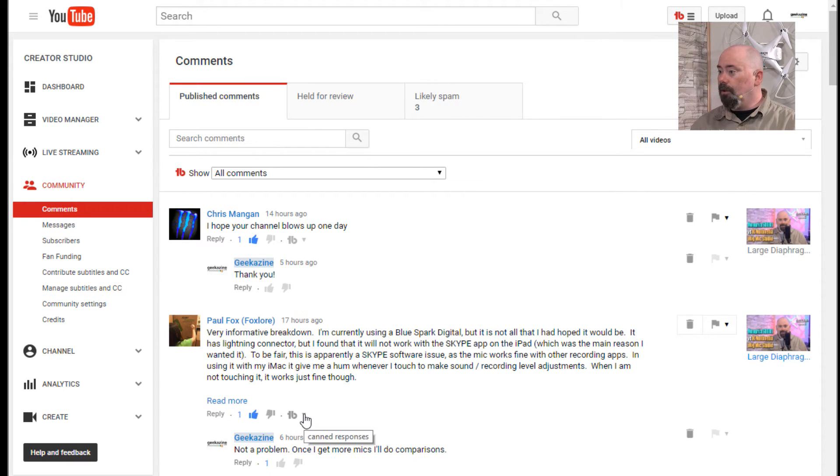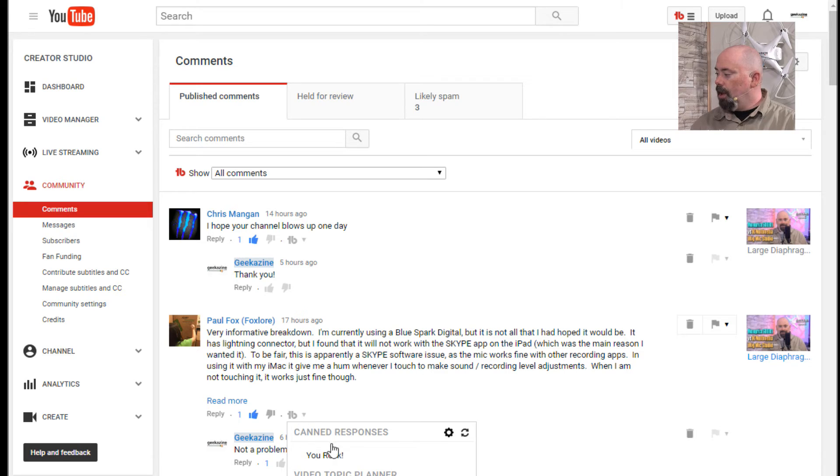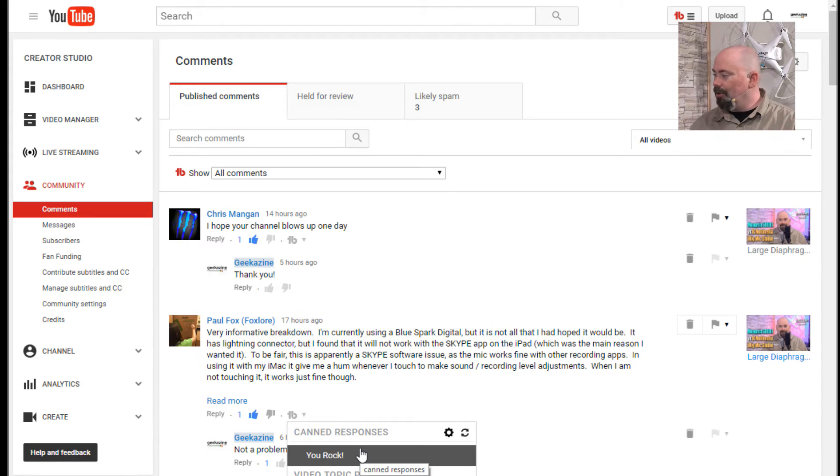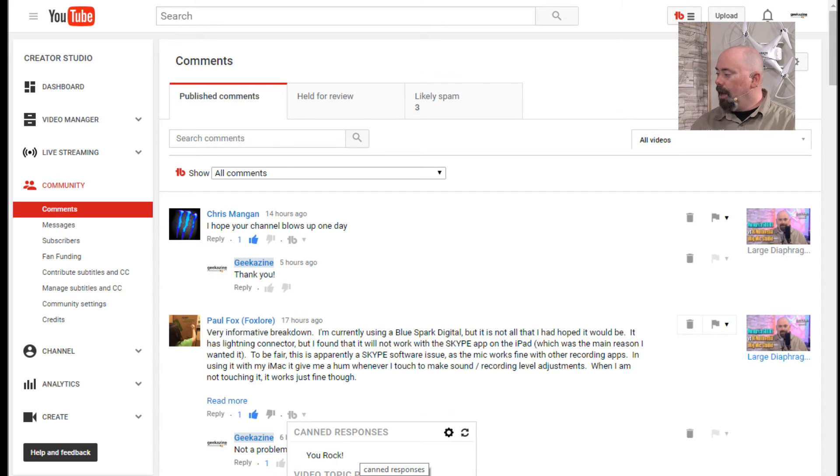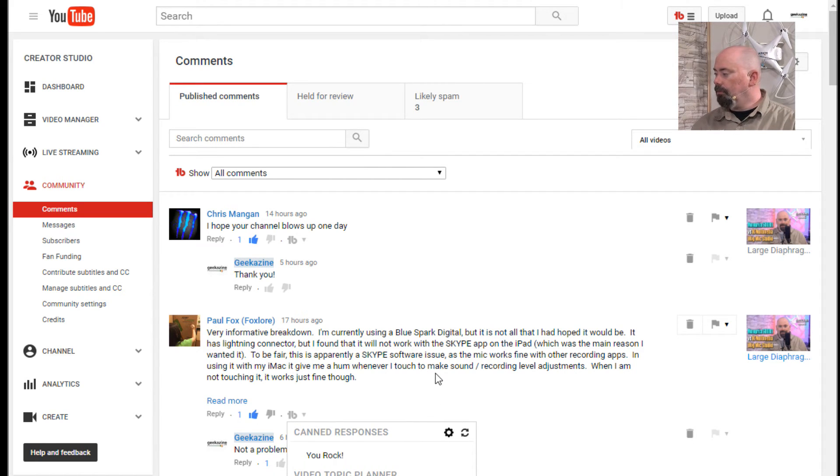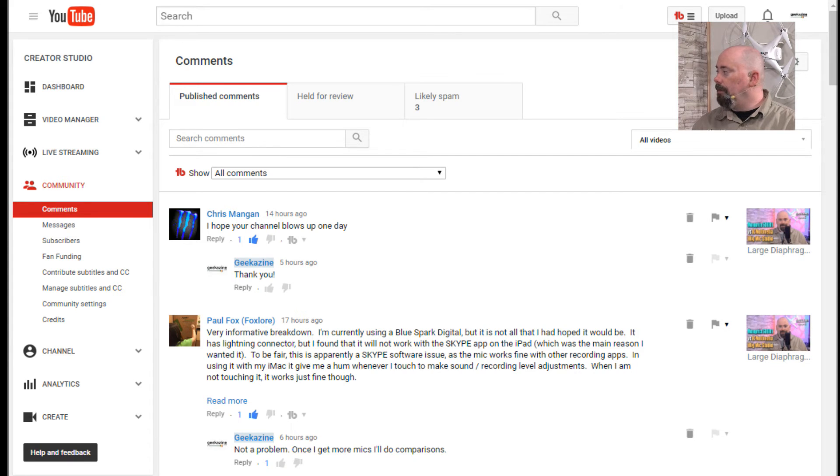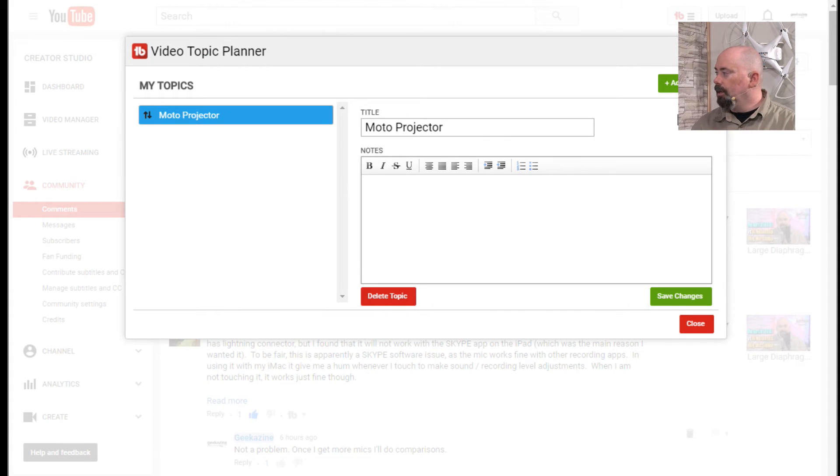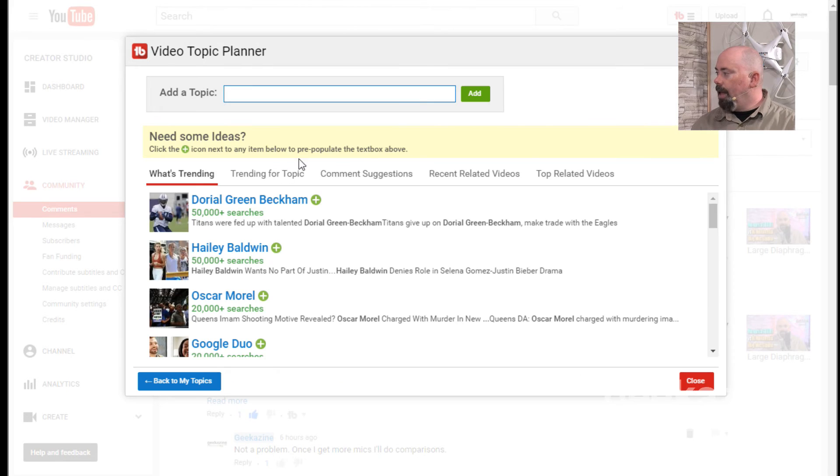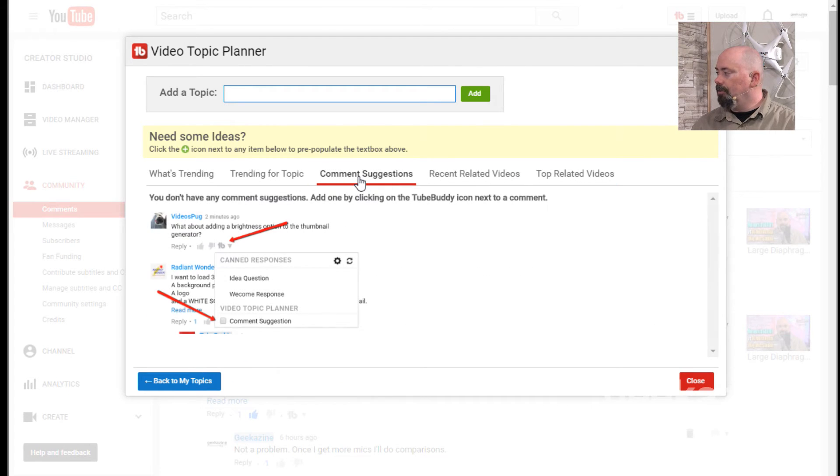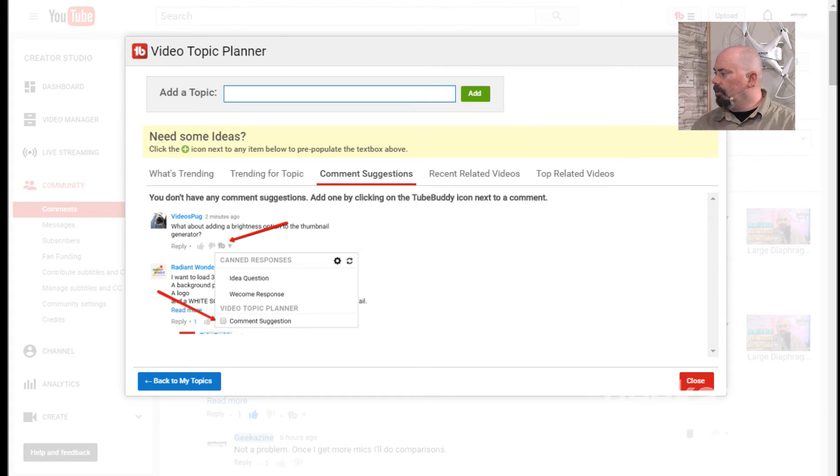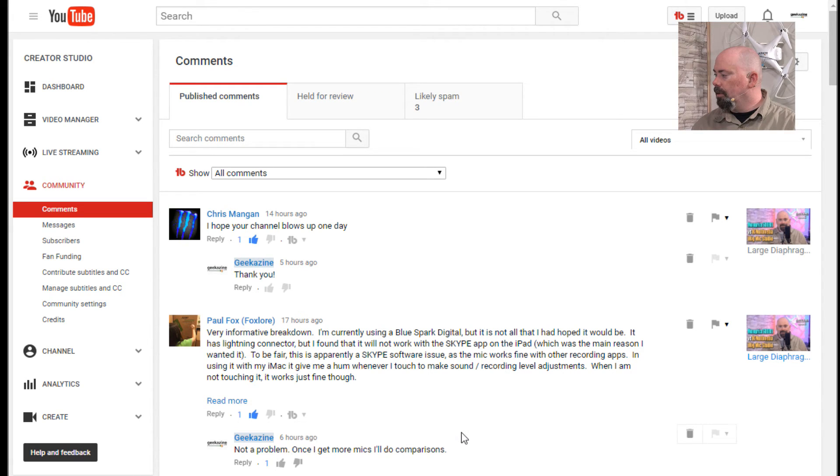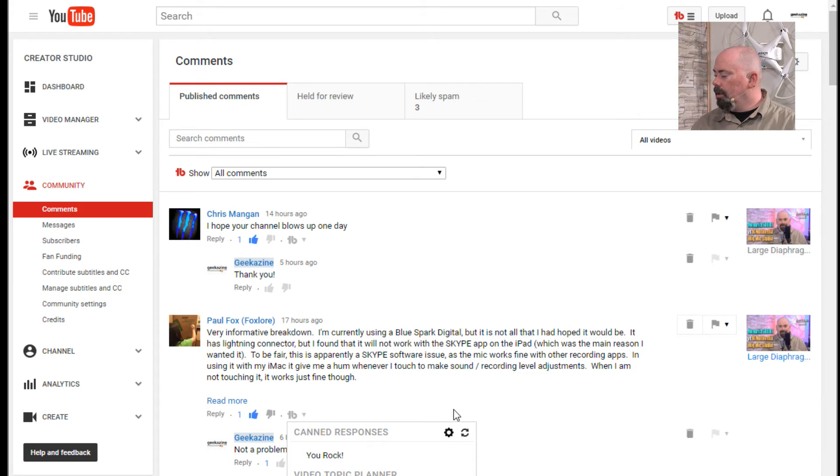So what I'm going to do is go down to the TubeBuddy thing right here. I'm going to press on this and it's going to say, now I have my canned response. It says, hey, you rock, saying that I've read your message. I already replied to it, so I don't have to do it again. But I can also choose this add comment suggestion. So I checked this. So now it's checked. I can go up here back into my video topic planner. I can go add topic, I can go comment suggestions. And for some reason it didn't show up. I think it's because I did this already. That might be a little glitch right there.